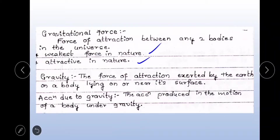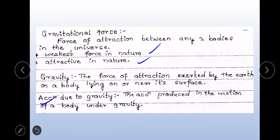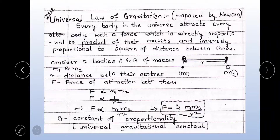Gravity: the force of attraction exerted by the earth on a body lying on or near its surface. The earth attracts every body lying on or near its surface, and that force of attraction is called gravity. Acceleration due to gravity: it is the acceleration produced in the motion of a body under gravity, or the acceleration produced due to the gravitational force of attraction of the earth.